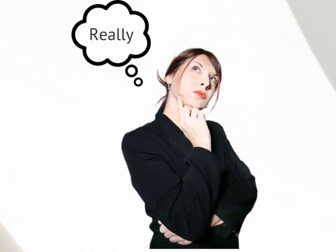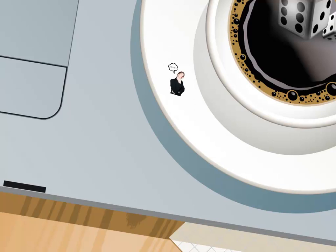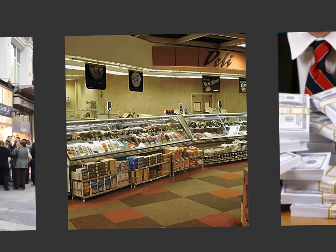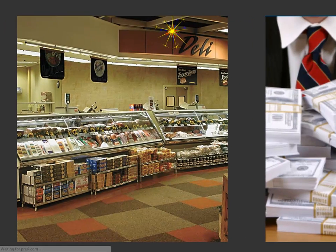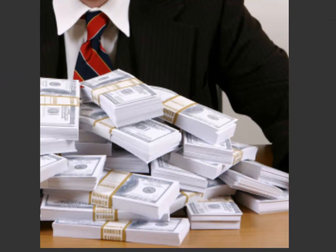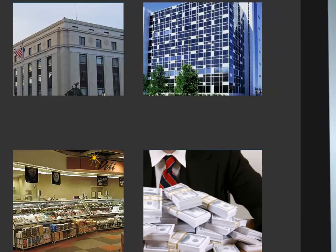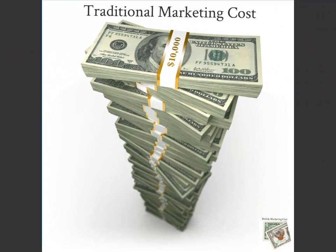Let me introduce you to Phil. Phil is a relatively new business owner. He's proud of his new deli, and he wants to make customers happy and see his business grow, like most business owners. Phil heard something about mobile marketing before, but was unclear about how it would benefit his business. And with the money that Phil's already spending on traditional advertising, Phil is reluctant to spend any more of his hard-earned dollars.